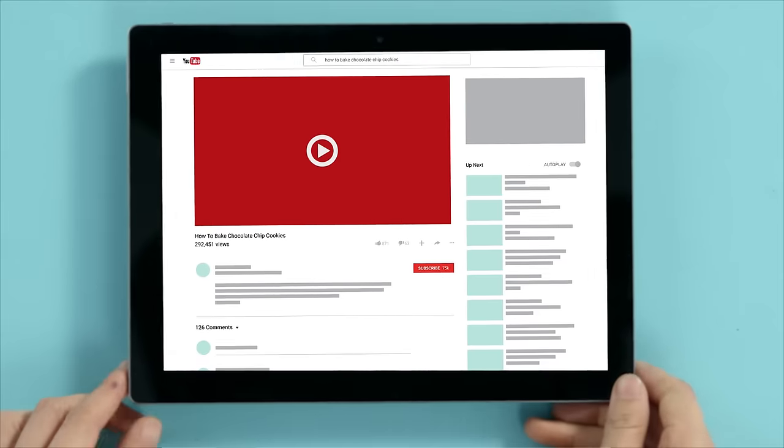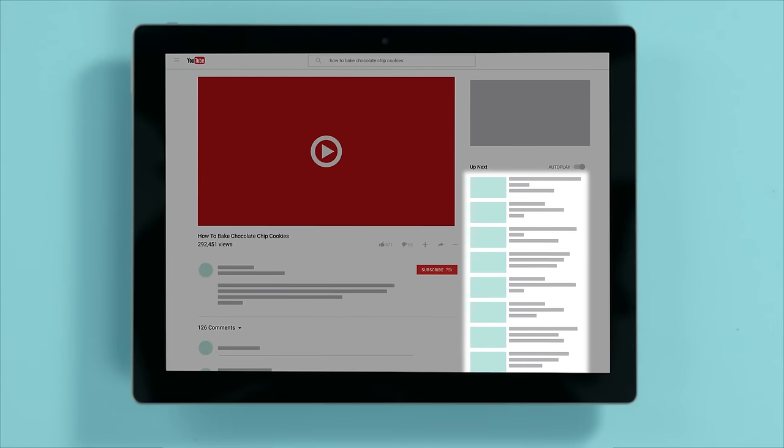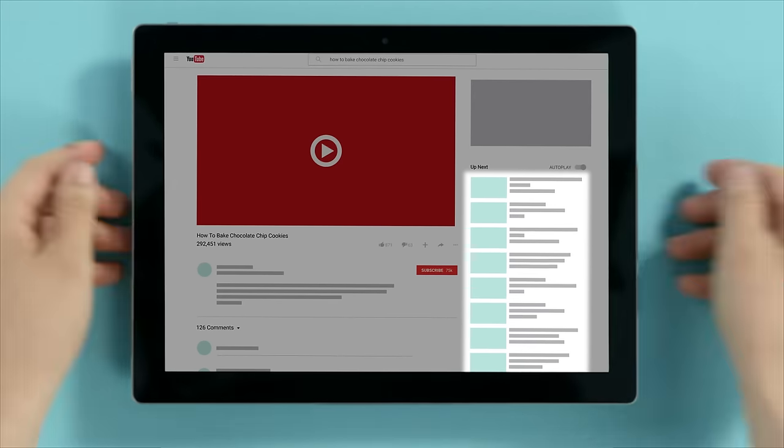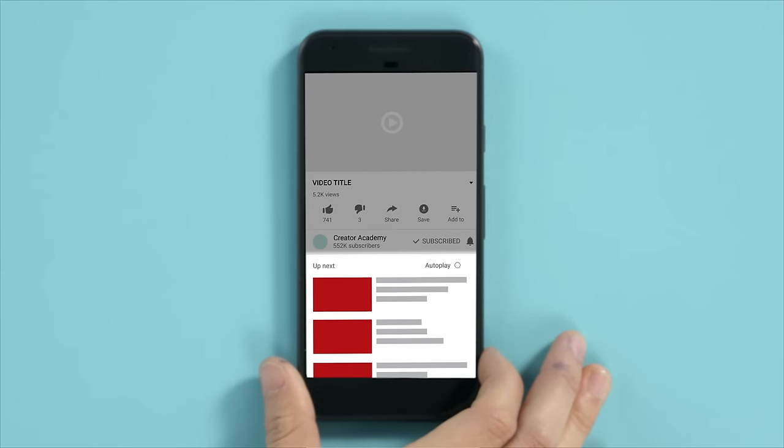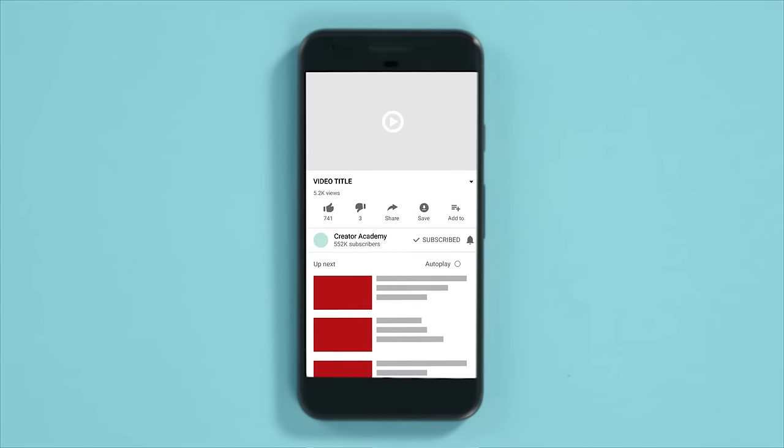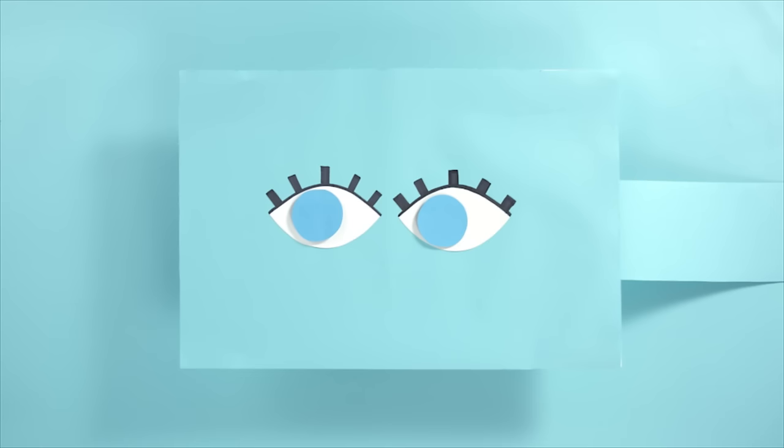These are videos YouTube recommends based on what viewers were watching beforehand, related topics, and past watch history. You can find them on the right side of the watch page, below the video you're watching on the mobile app, and as the next video to autoplay. Suggested videos can be from any channel, including more from the one you're watching.